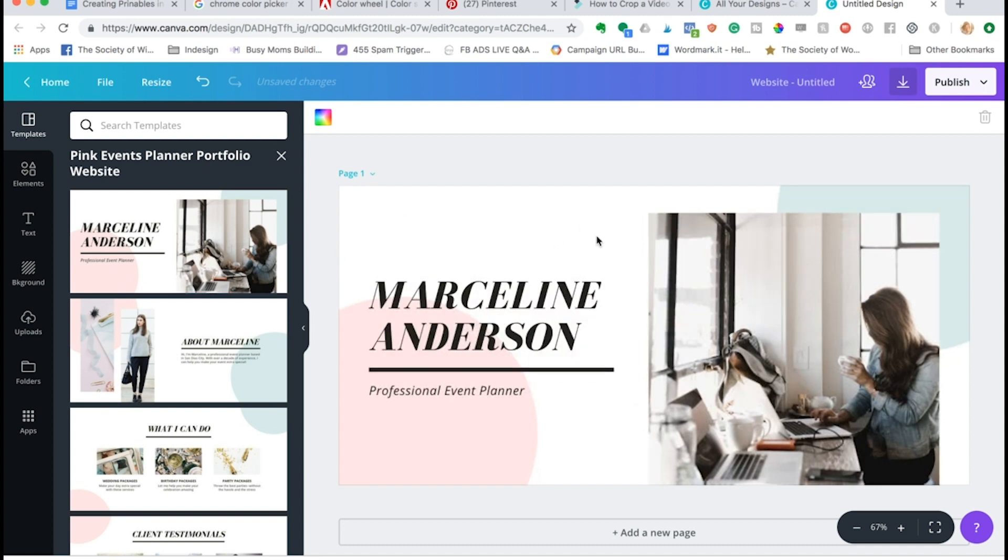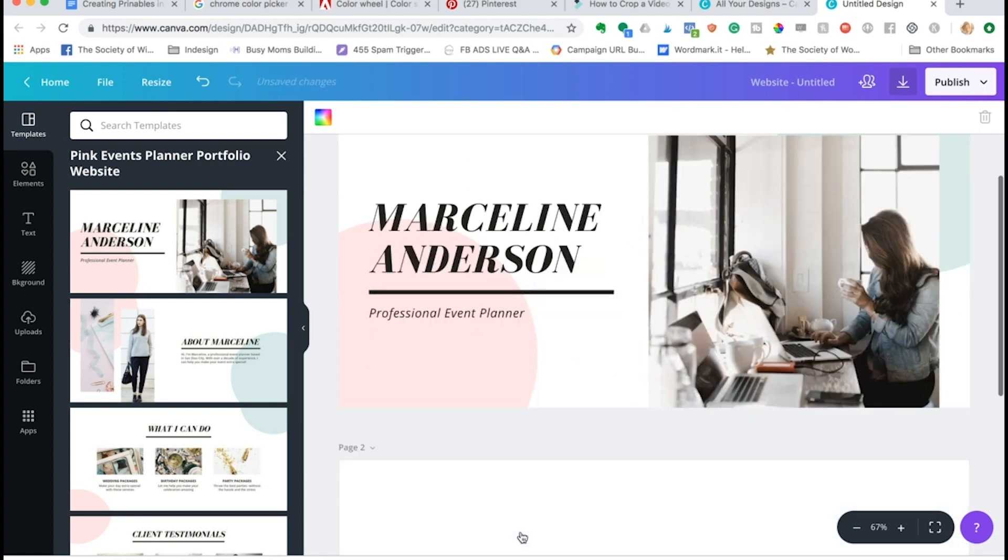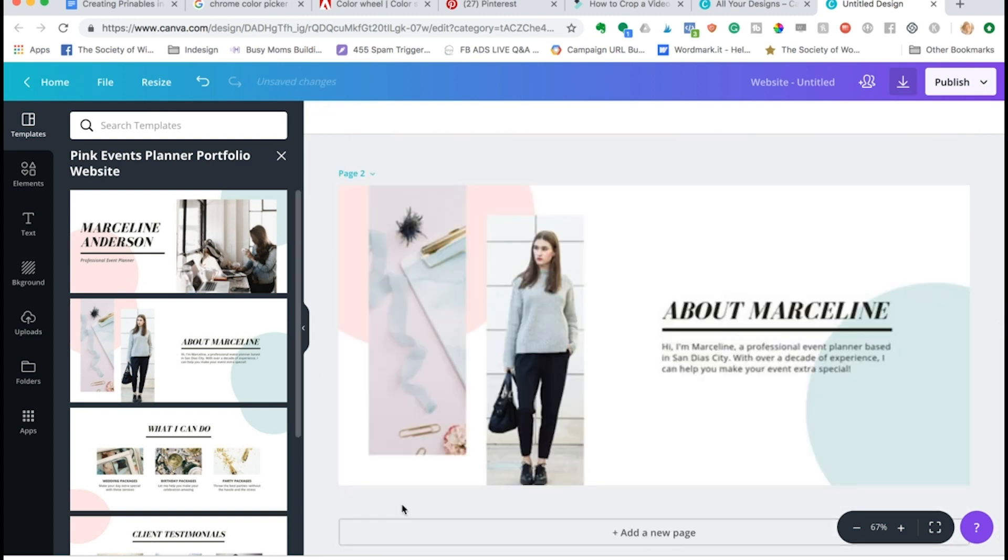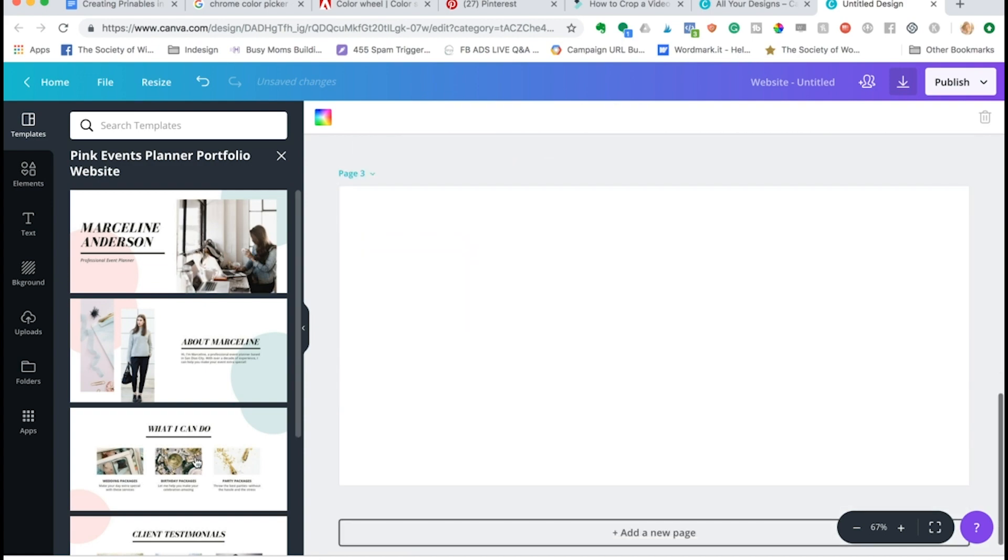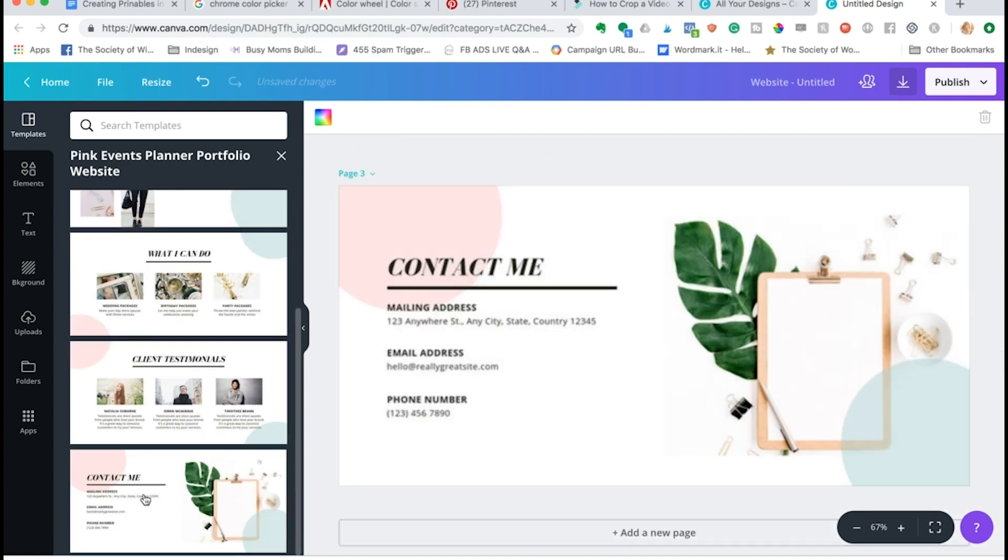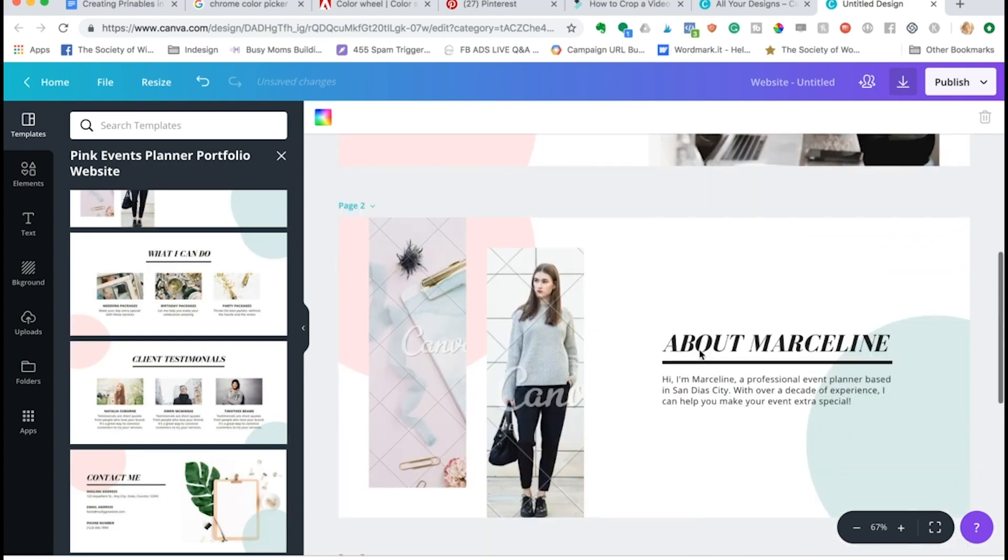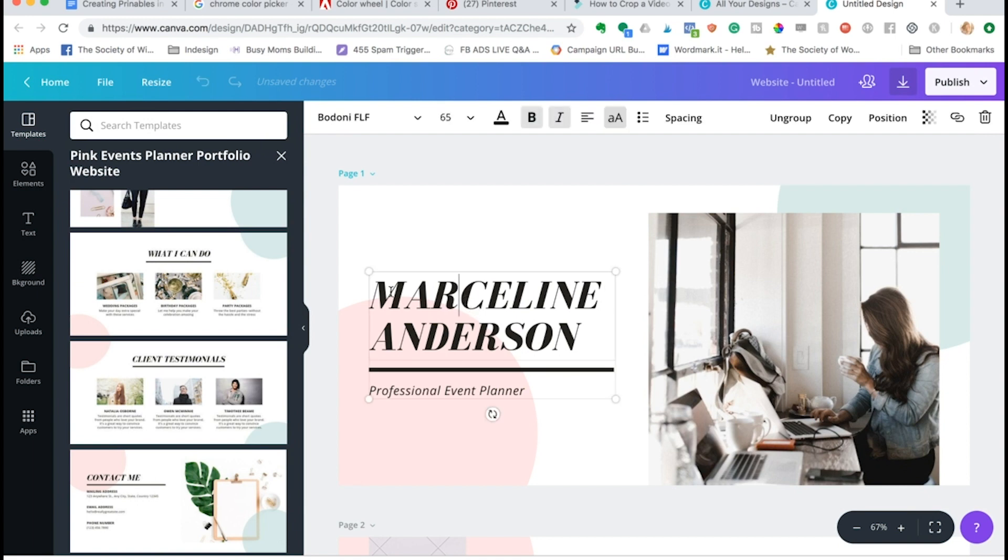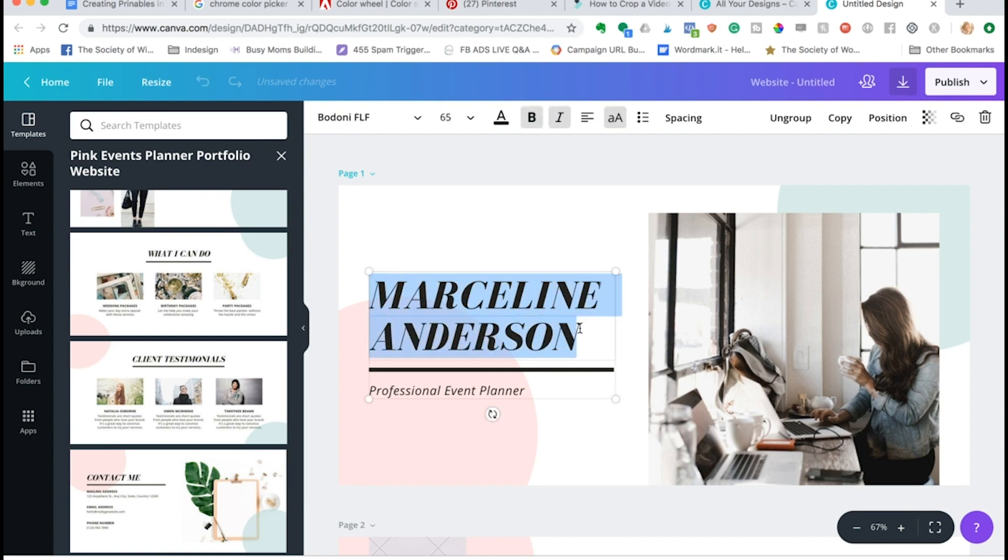I am going to just start adding some in, and let's do the contact page.